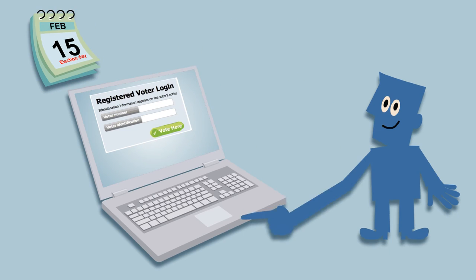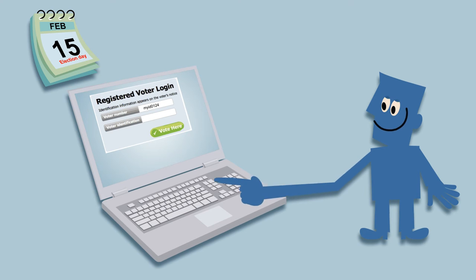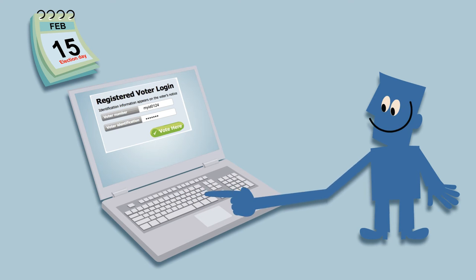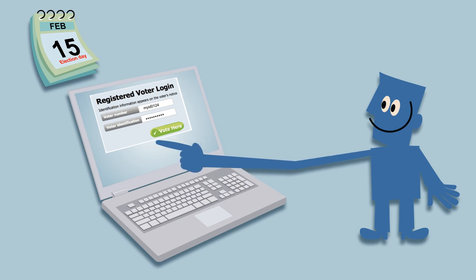On the date the computerized ballot opened, the workers entered the eVote election website. The system verified their identity in a safe and smart way, and they voted.